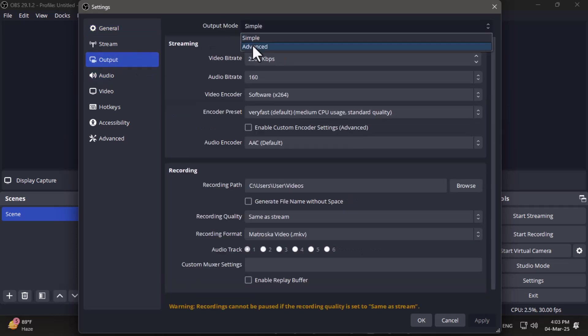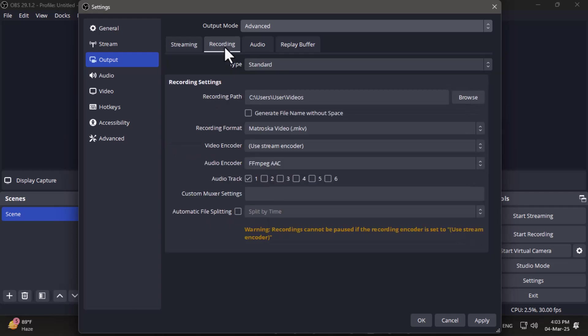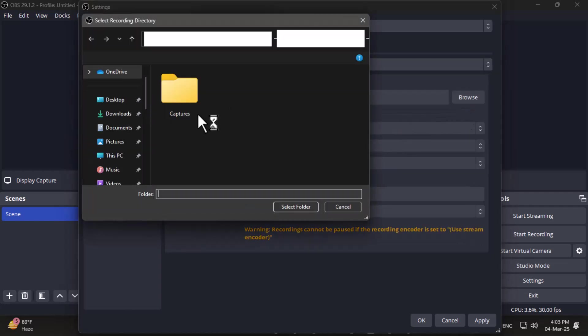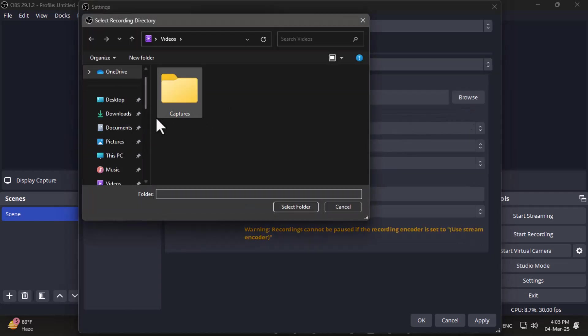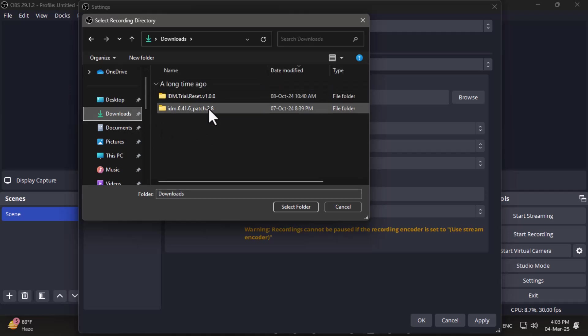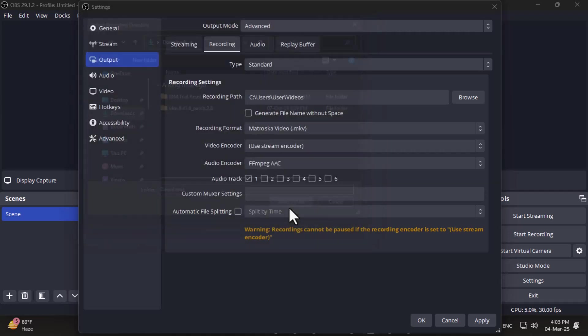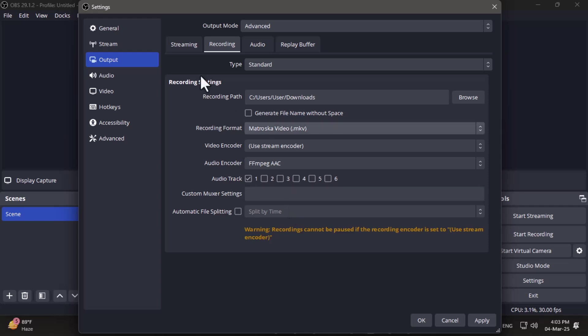Under the Recording section, click Browse next to the Recording Path. A window will pop up, prompting you to select the new output folder. Simply navigate to the folder and click Select Folder. Once that's set, feel free to check over your other options, and then click OK to save your changes.